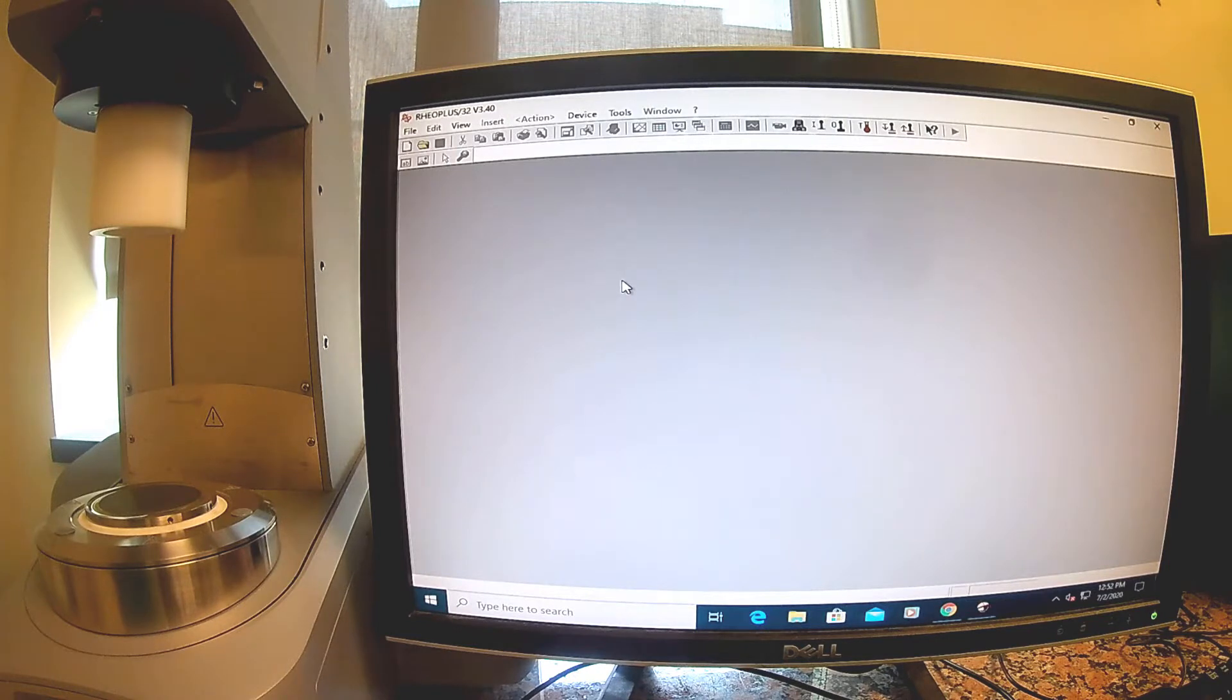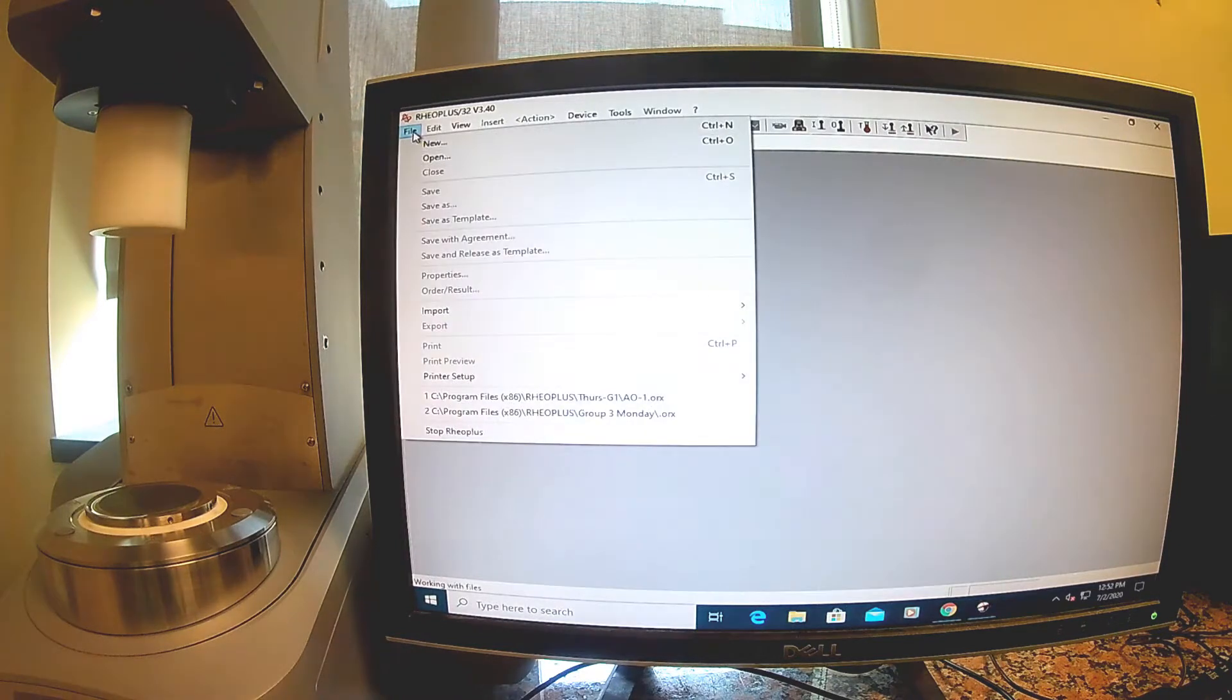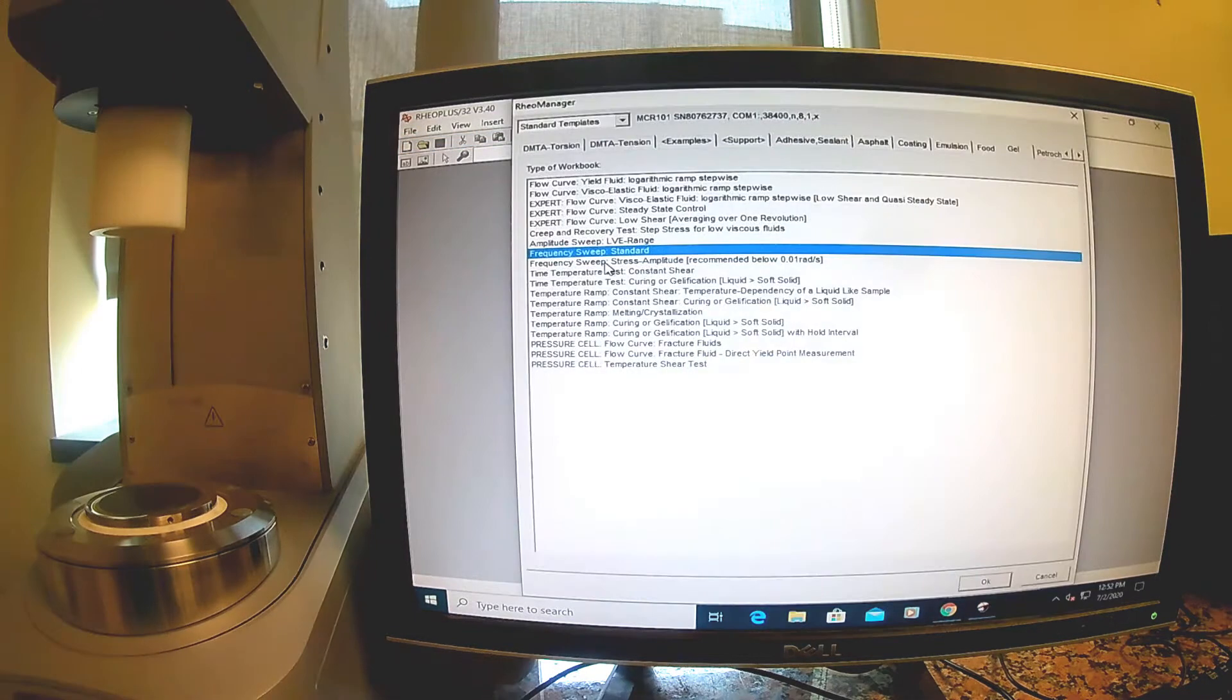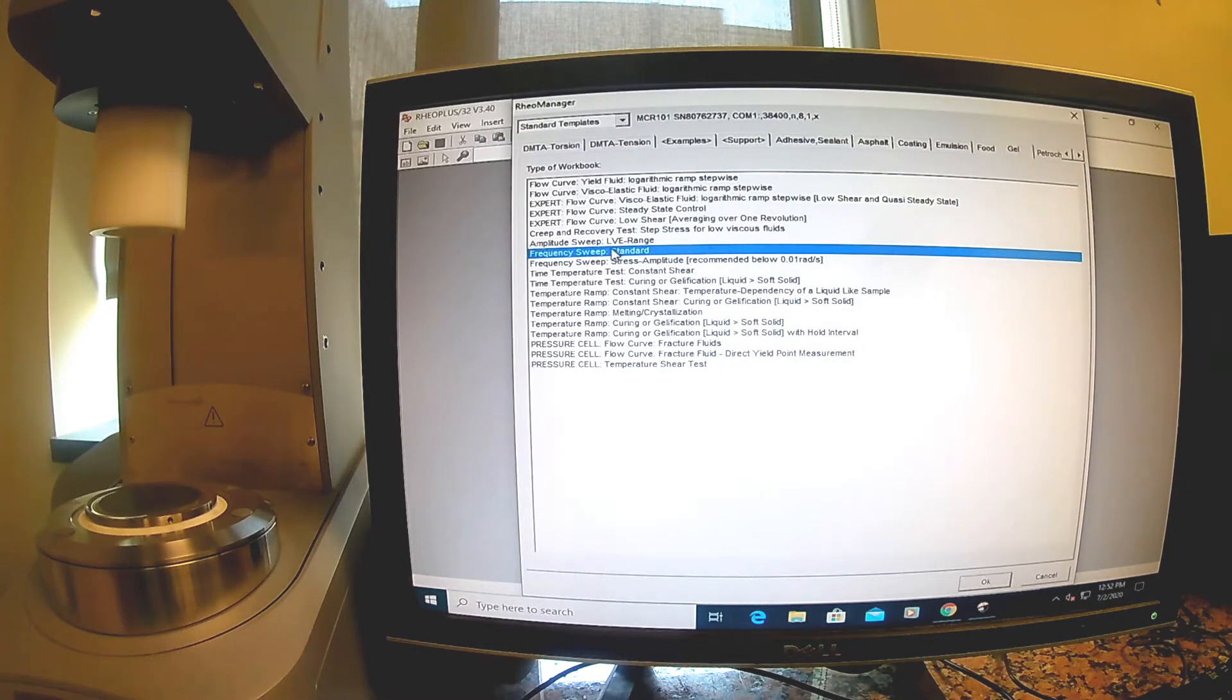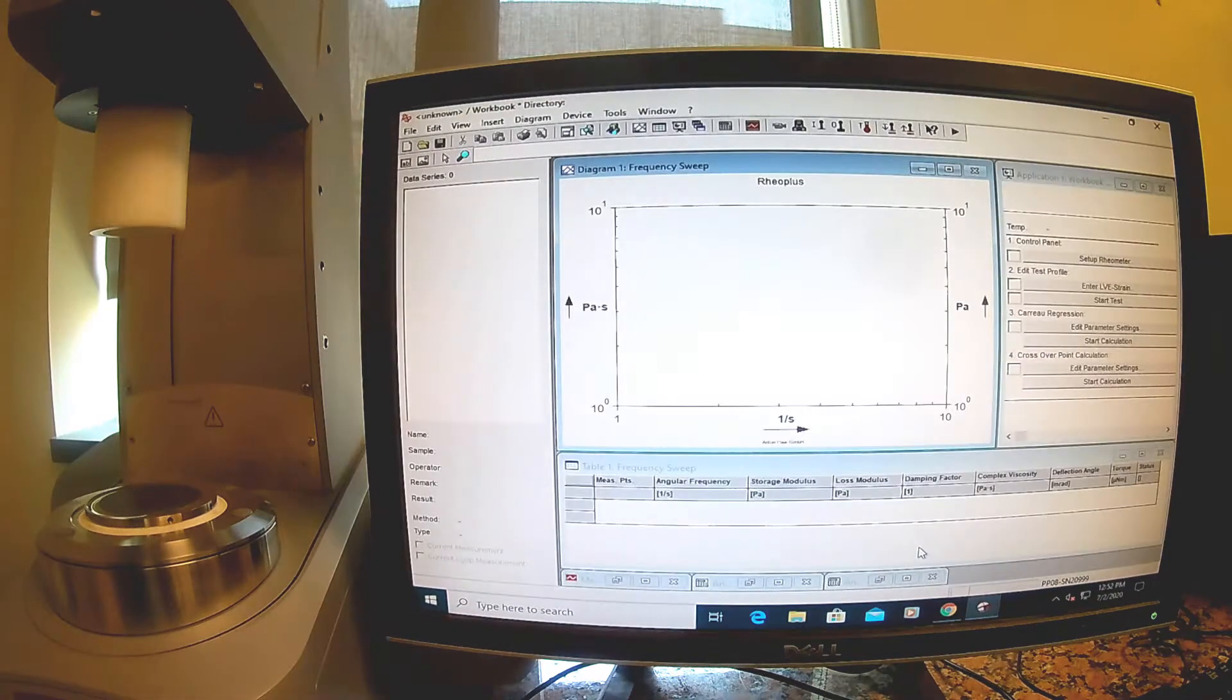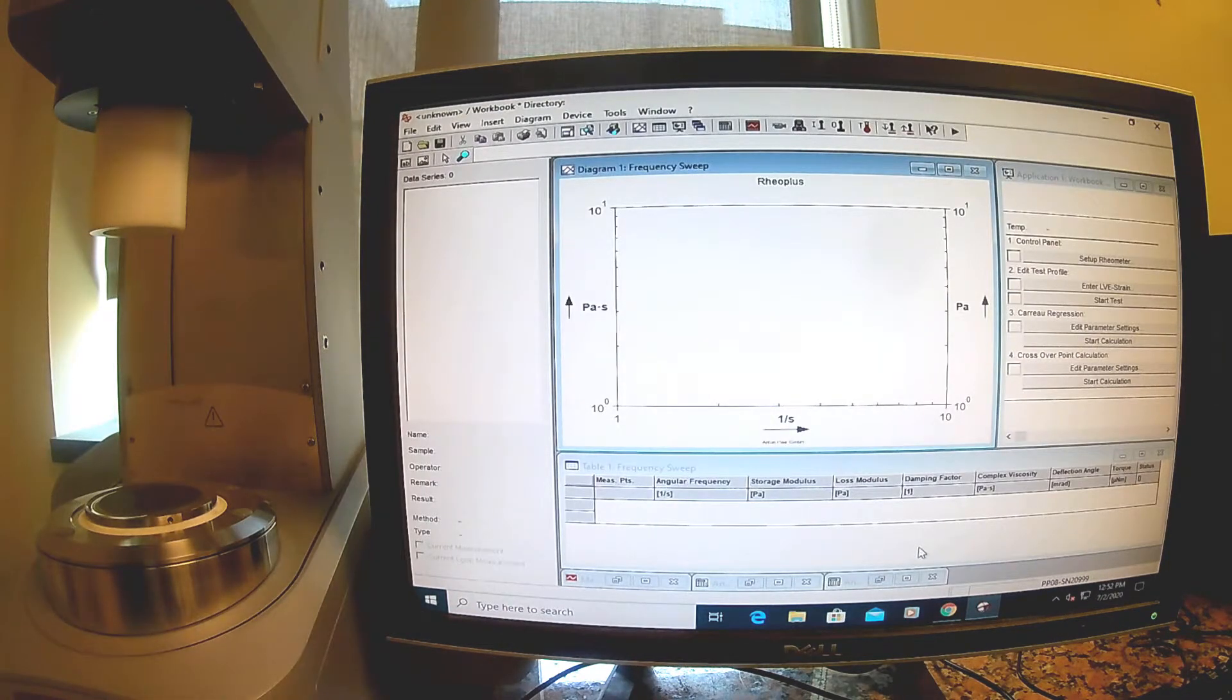We're ready to get started with step six in the protocol, which tells us we need to do a new frequency sweep for a gel. So I'm going to hit the initialize button, and it's going to do some things to make sure it knows where it is since this is the first time using the rheometer today.